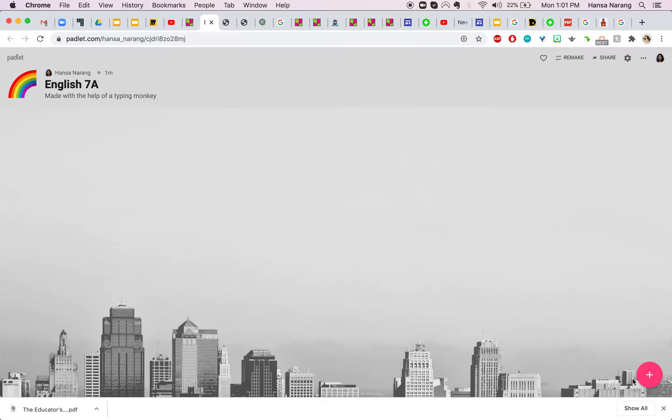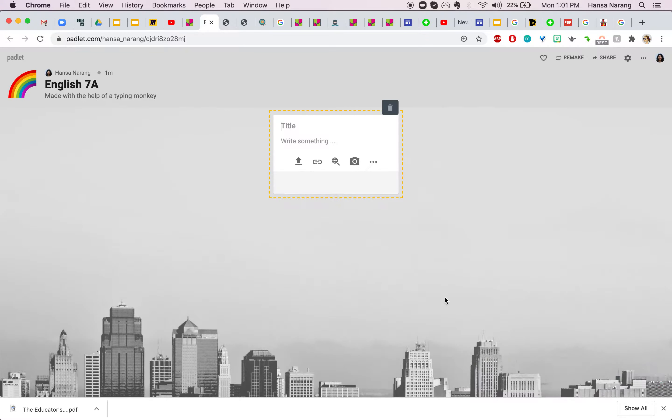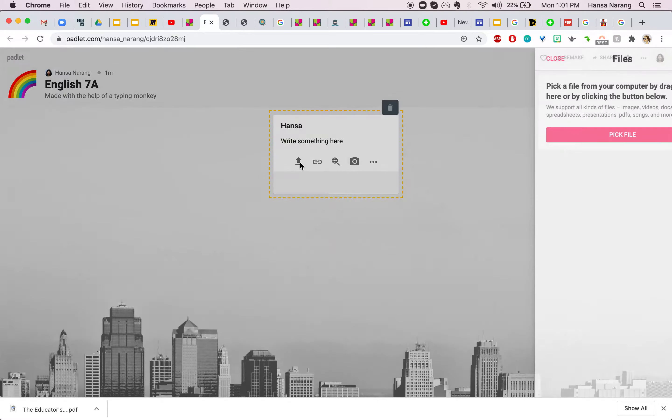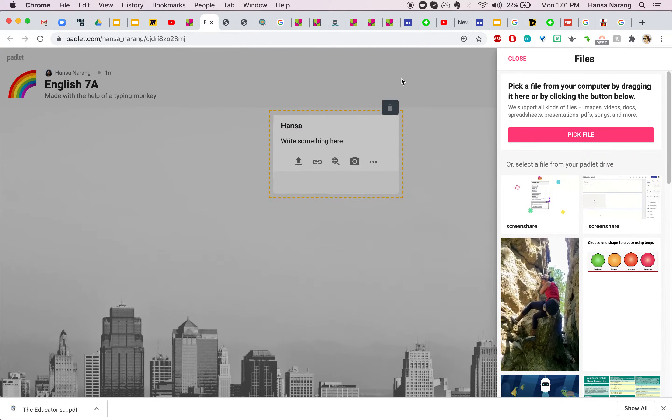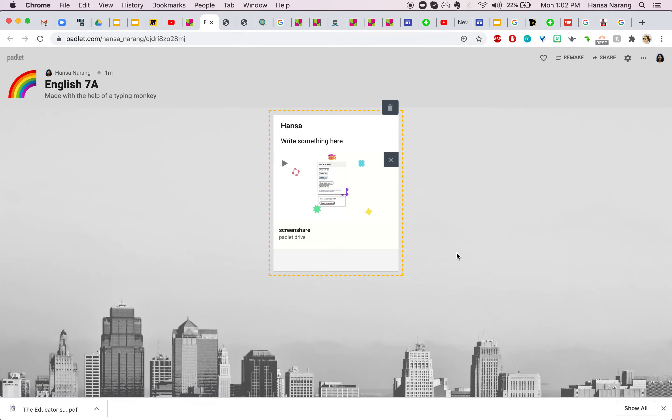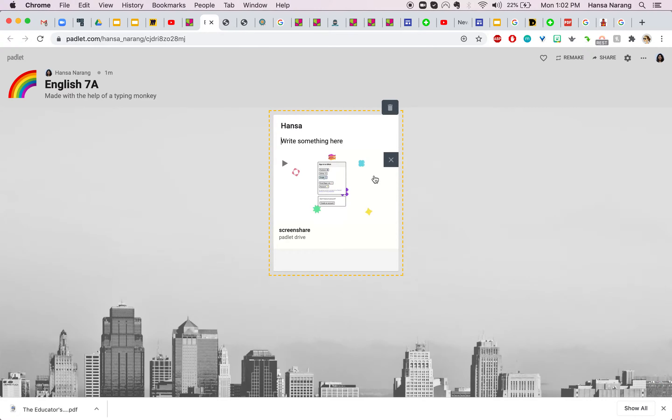If you want to add a post you just click on this pink button here and it shows a small window like this. You can give it a title, you can write something here and you can upload a picture if you want to.